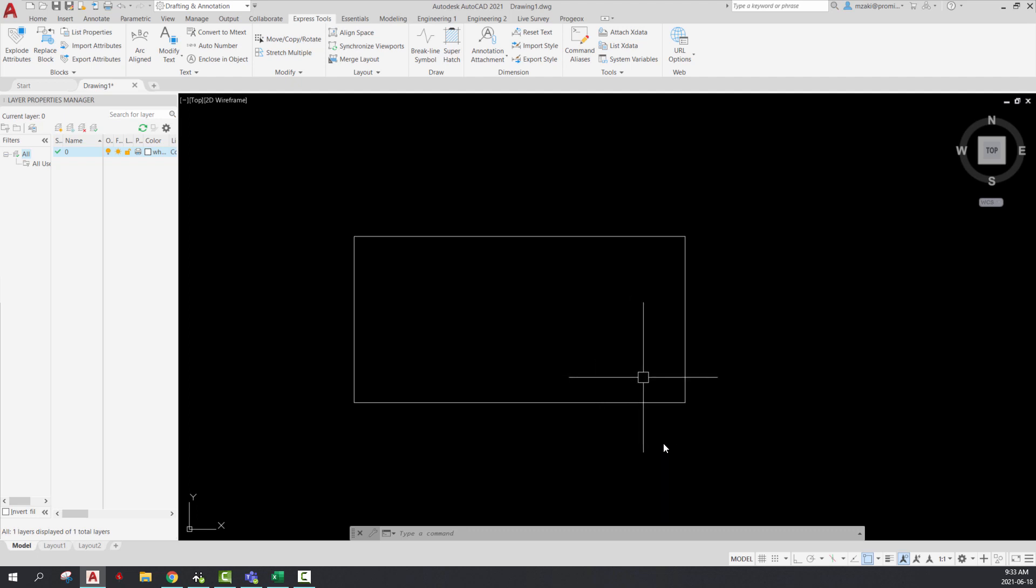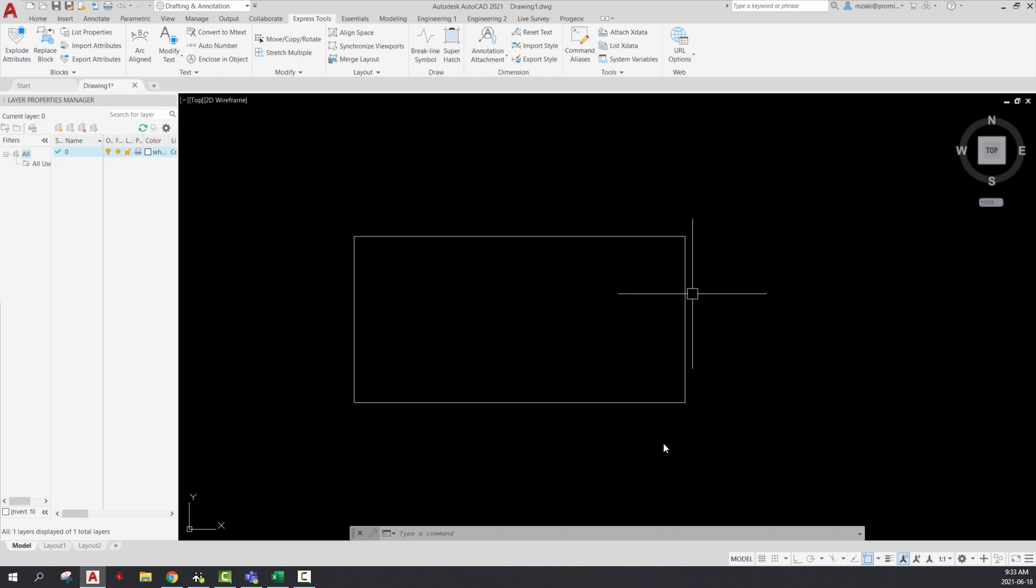So sometimes when you use the chamfer command, you get the invalid error message. So here's what it looks like.